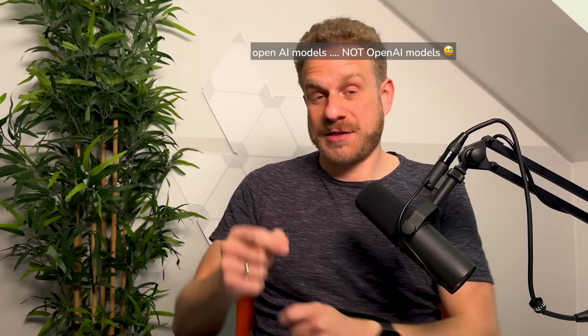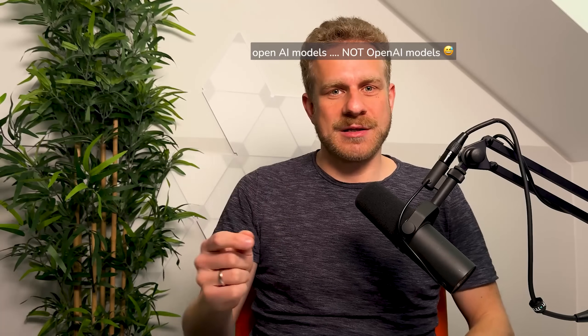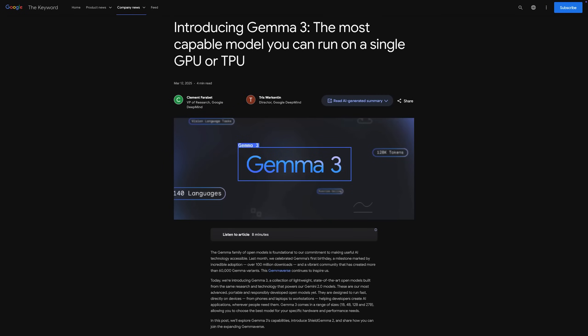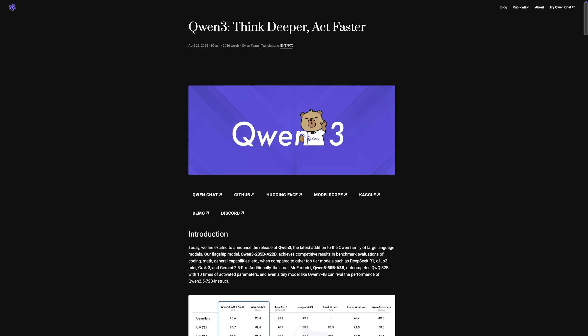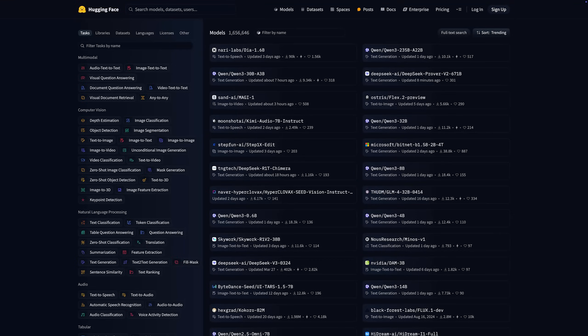One thing I've been doing this year — I've been playing around with, experimenting with, and actively using in various applications — is working with open AI models, running them locally on my machine or on some servers I rented. I'm talking about models like the Gemma 3 models by Google, the Llama models by Meta, the Qwen models, and many others.